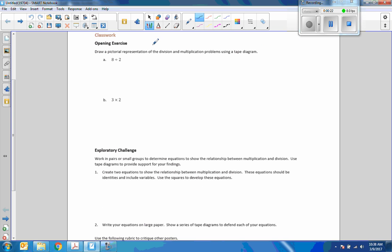The classwork opening exercise says to draw a pictorial representation of the division and multiplication problems using a tape diagram. So I'm going to look at the first number here and make a tape diagram with eight squares.